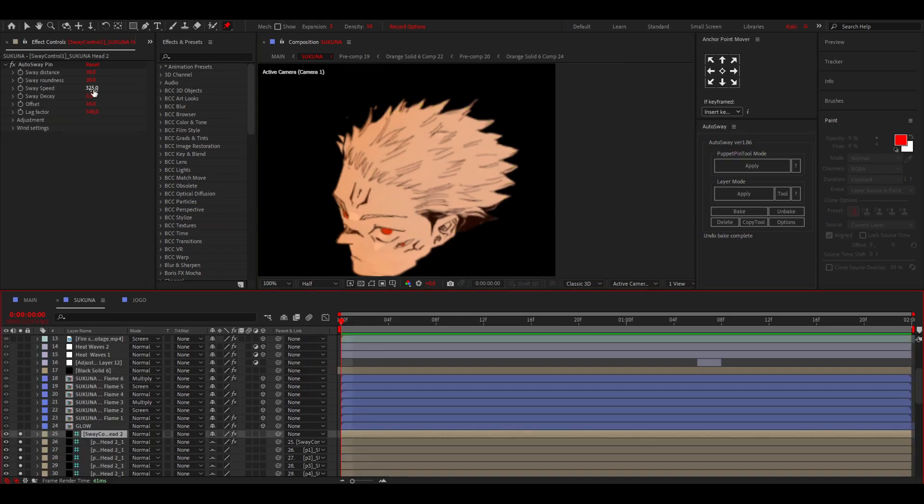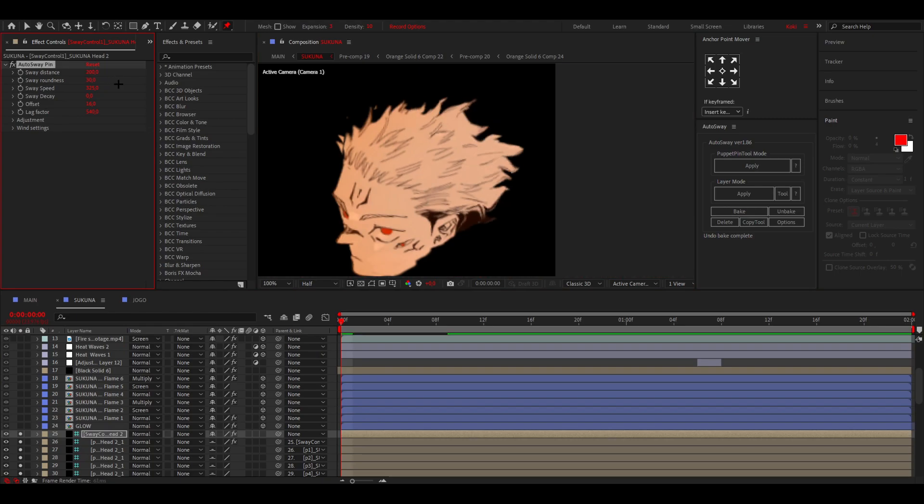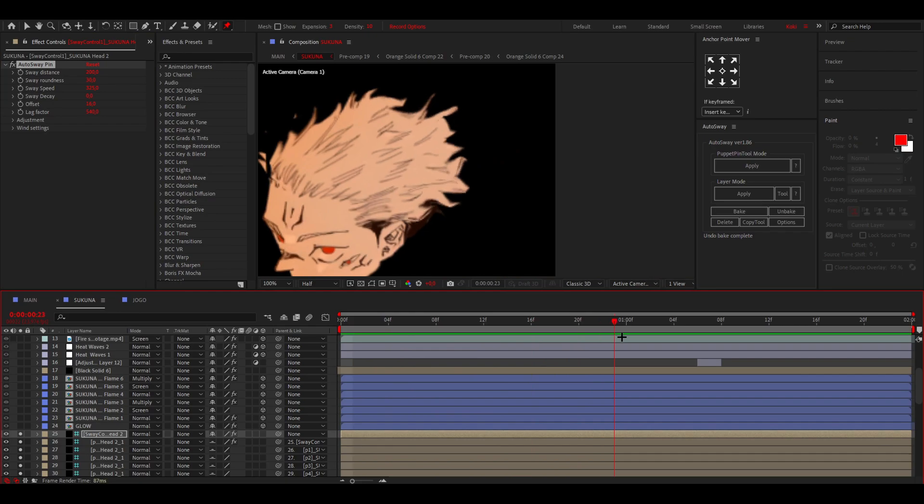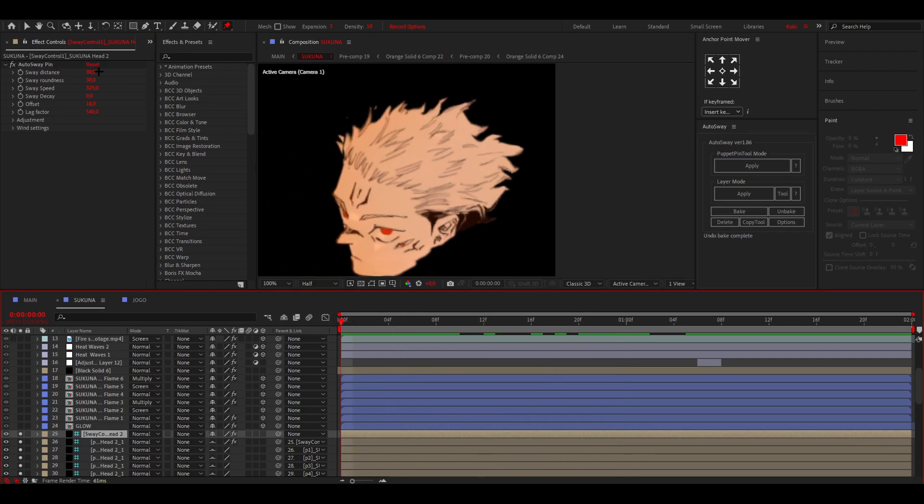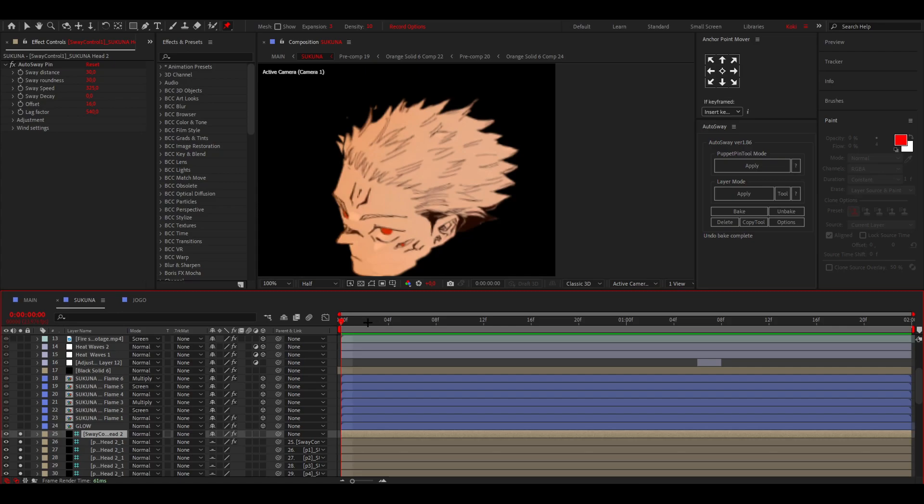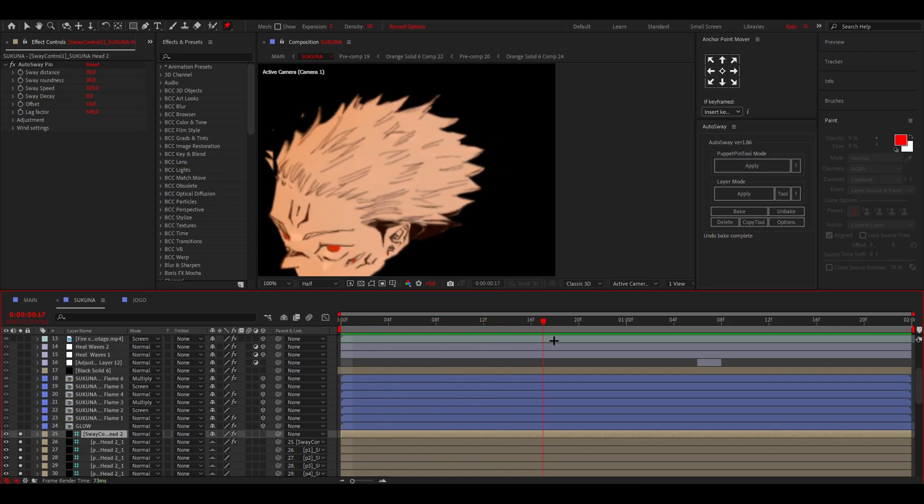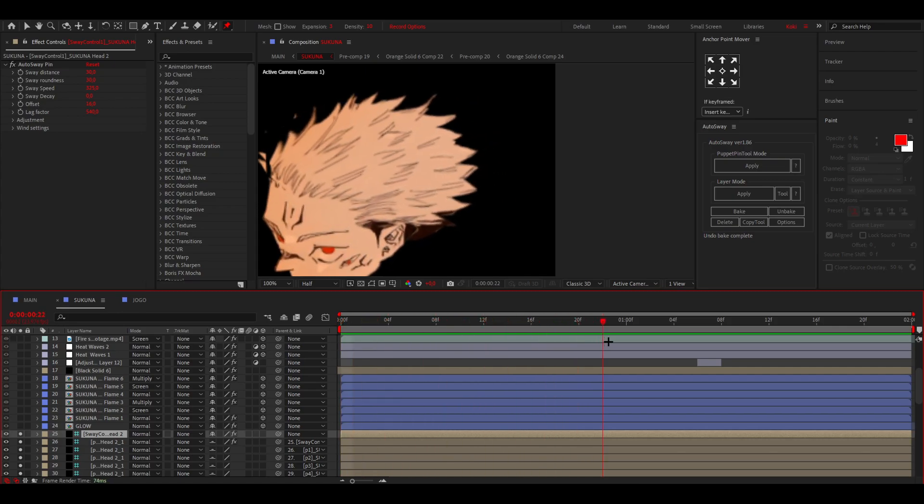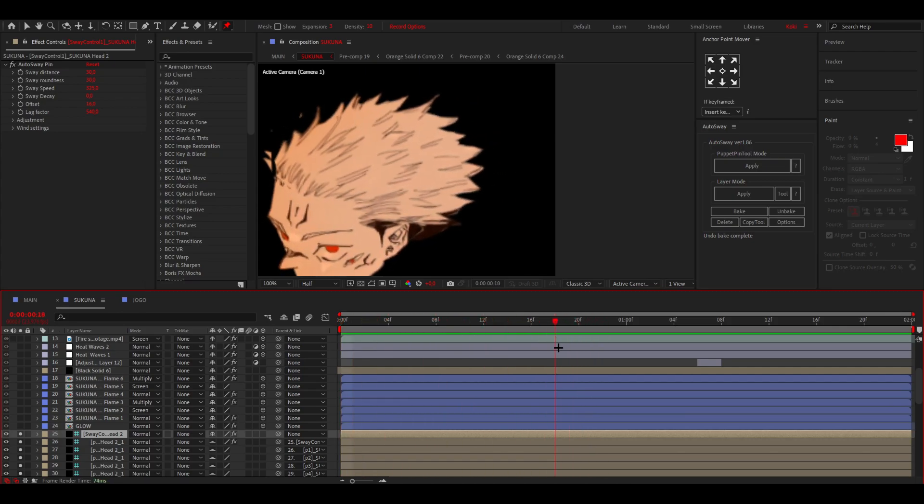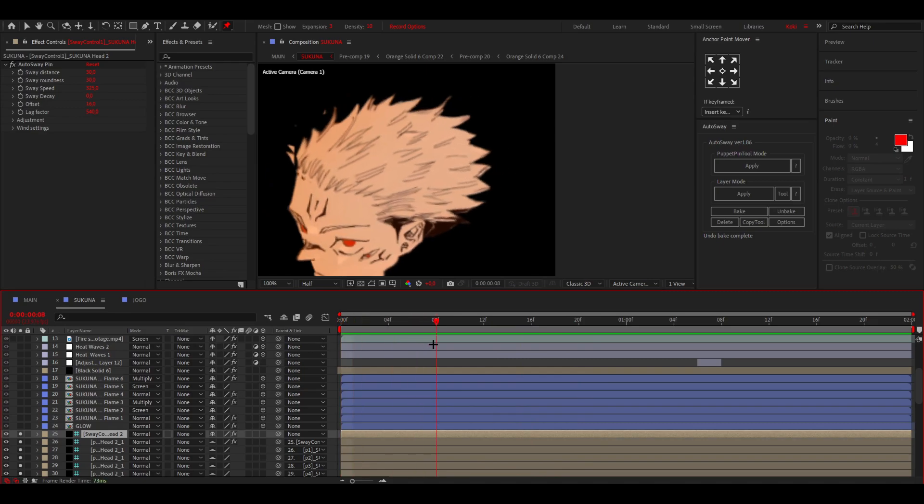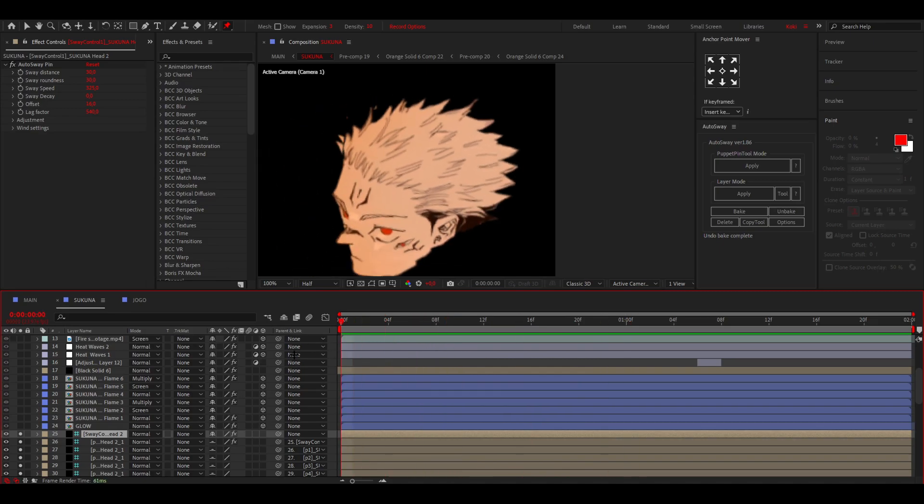I put the sway distance a little bit lower because normally it's on like 200s and that made it look really weird obviously. So I put that a little bit lower and then the speed a bit higher because of the scene. I thought it was pretty cool to make the speed a little bit faster. Yeah, that's kind of the process.